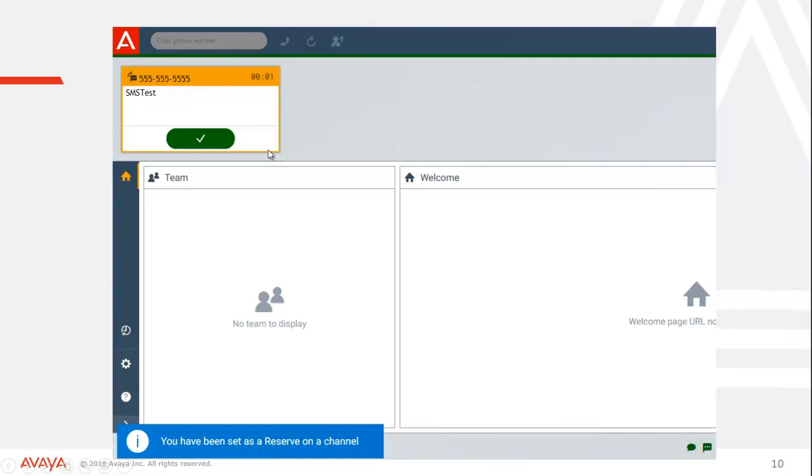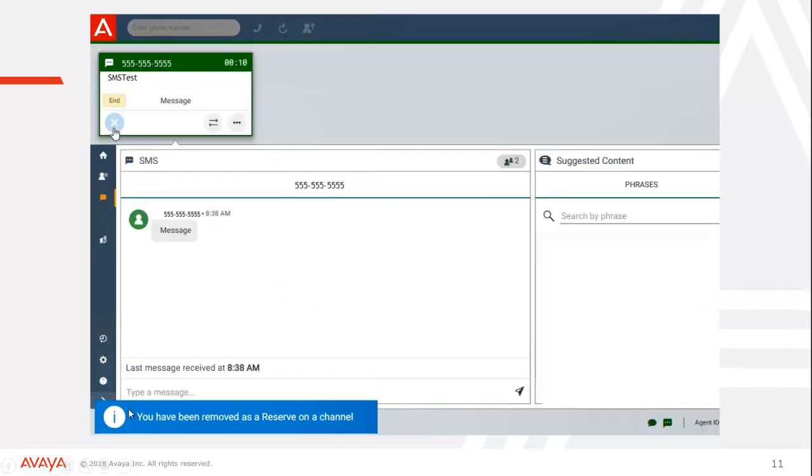Now, if the threshold goes back down, there are more people available, SMSs are being handled faster, there's nothing sitting out there longer than the 60 seconds we configured, then the agent's also going to get a new message, which is here. It'll pop up and say you have been removed as a reserve on a channel. You'll still keep your contact that you're working, you'll still be able to finish it up, but you won't get a new SMS. You've now been removed from that channel.